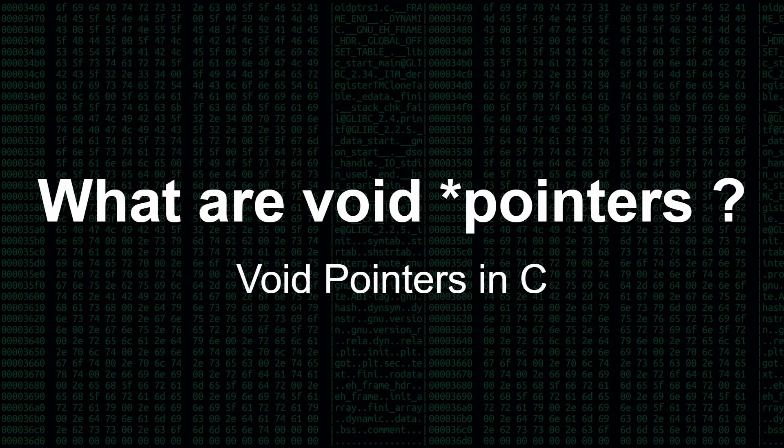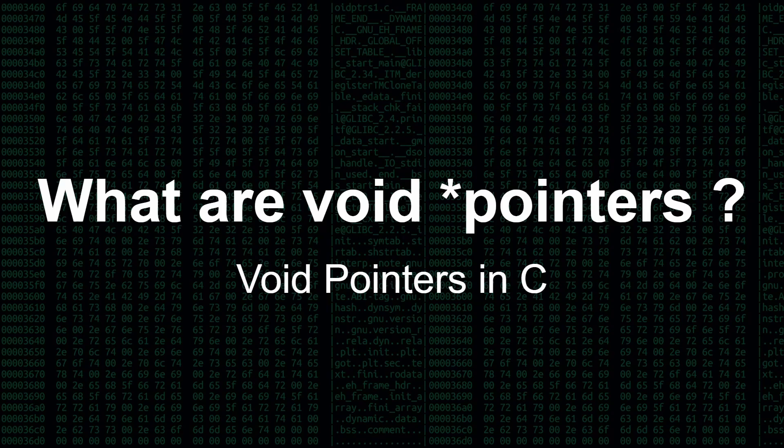Okay then, so in this video we're going to be discussing what are void star pointers, how do you use void pointers in C.